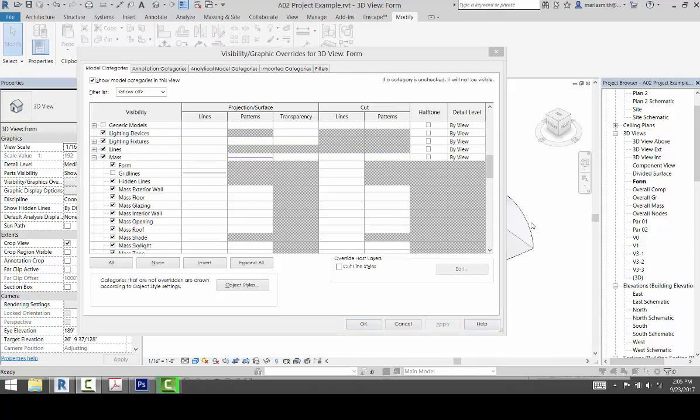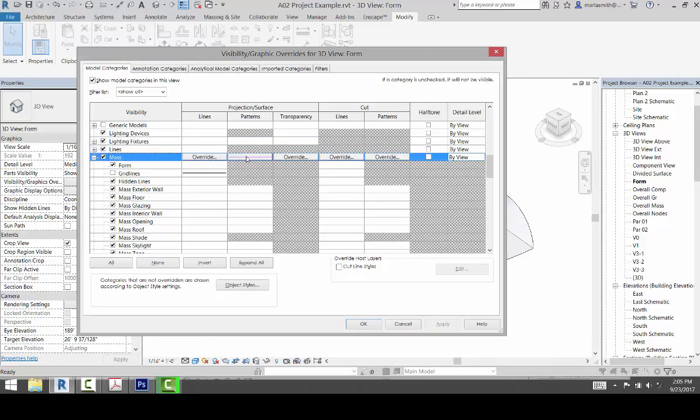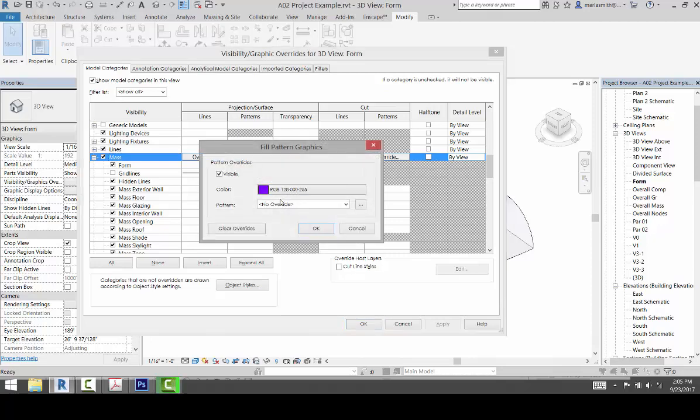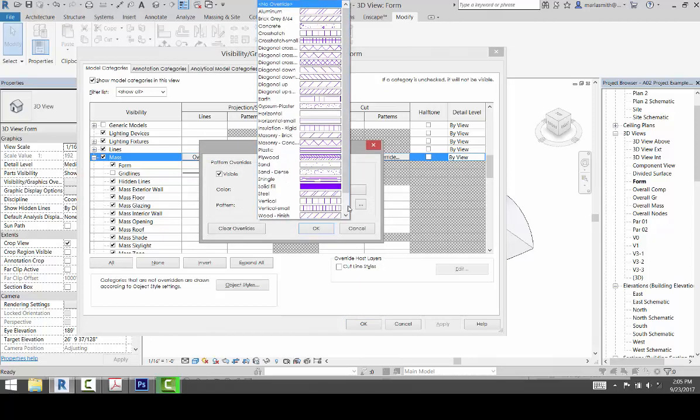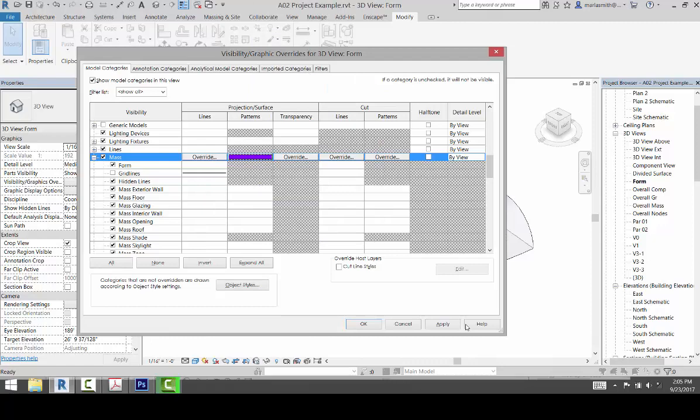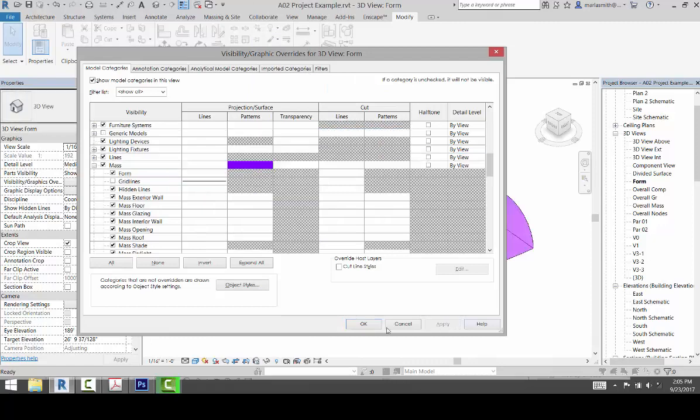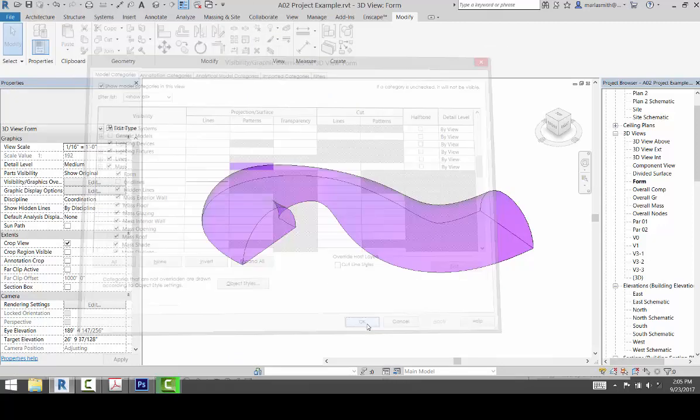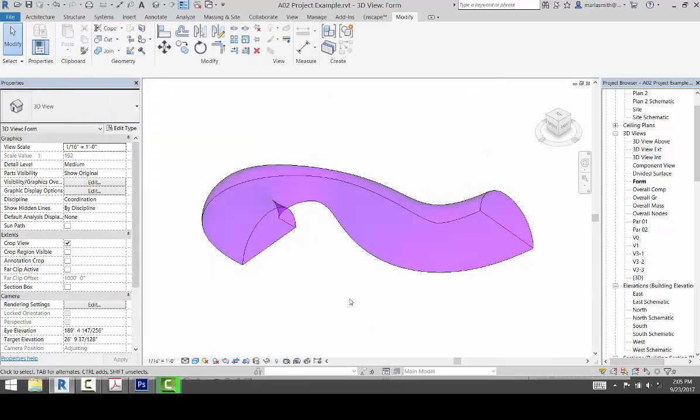And it didn't change because I forgot to change the pattern to a solid. So if I come here and do solid and click OK and hit apply, you'll get a color there.